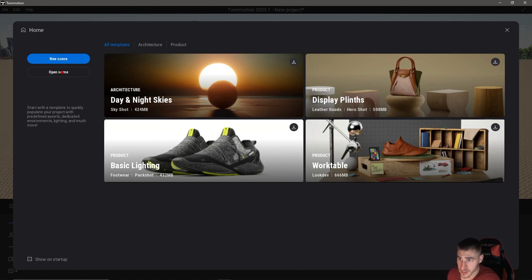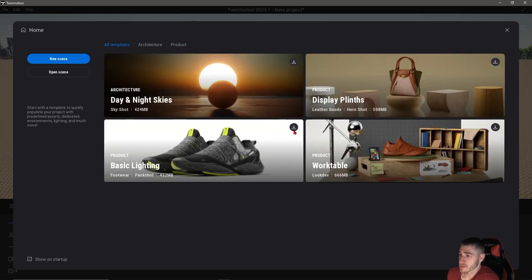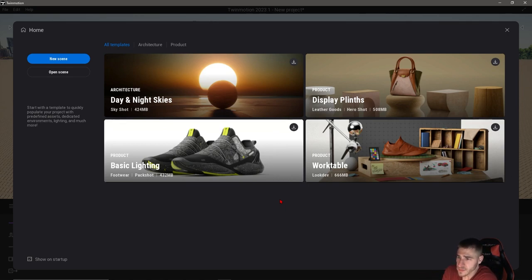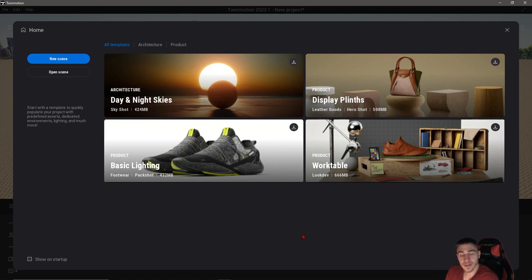We have the option of making a new scene, opening another scene we've already made, or choosing from templates — architecture or product. You simply click one and it opens as you'd expect, which is really cool because these things are literally set up for you, ready to go. It's also great for learning if you're new to Twinmotion. It basically builds you a scene, gives you an idea of how things work, how things are set up, and what creates a nice-looking scene.